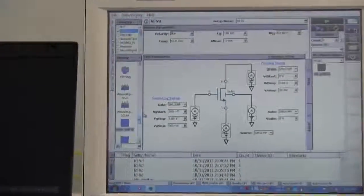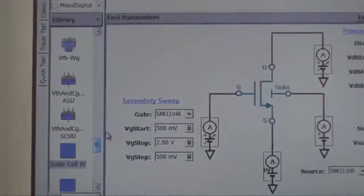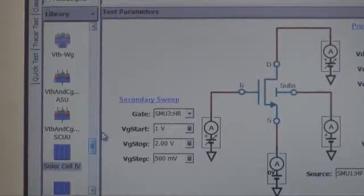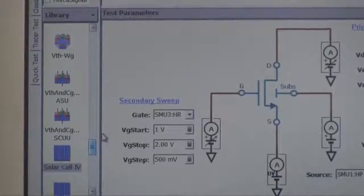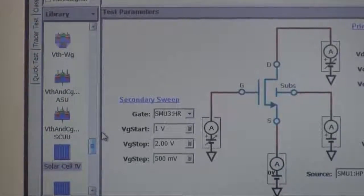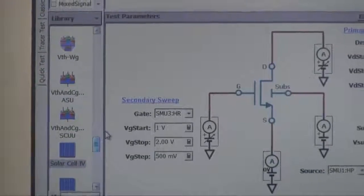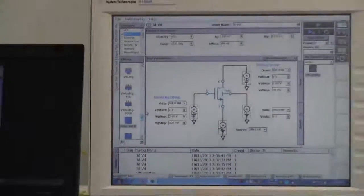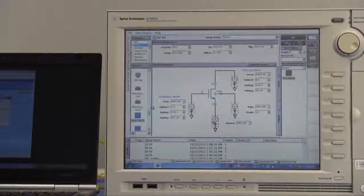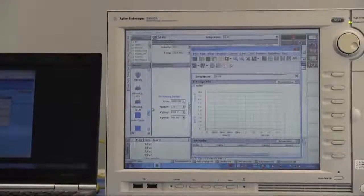Change the VG start parameters from 500 millivolts to 1 volt. Then run the test.